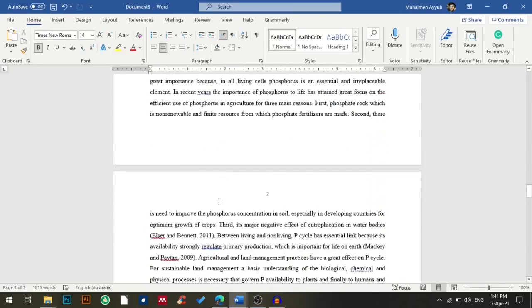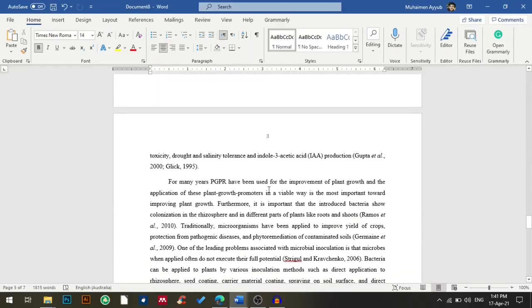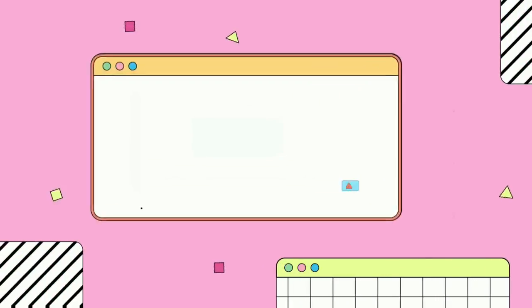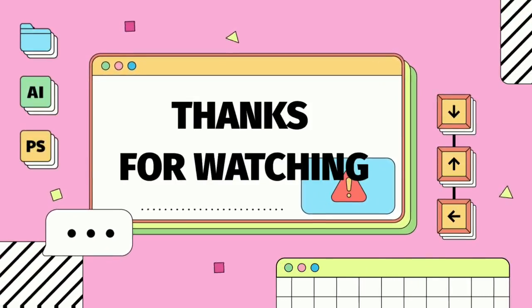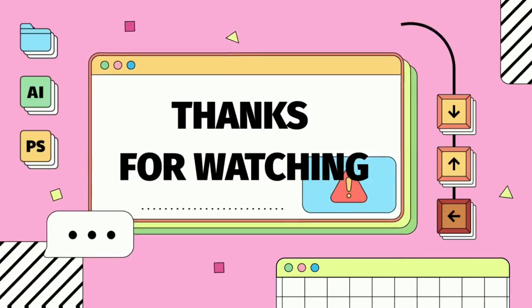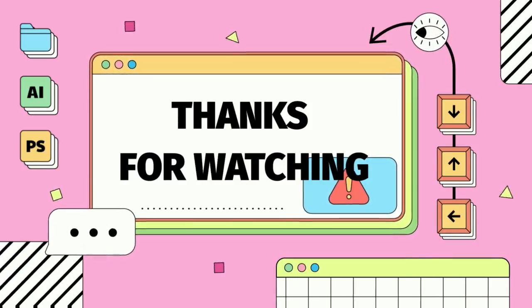That brings us to the end of the video. Thank you so much for watching — I hope you enjoyed this mini tutorial.